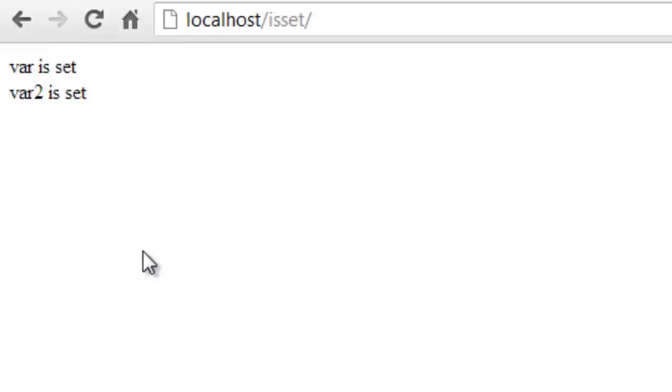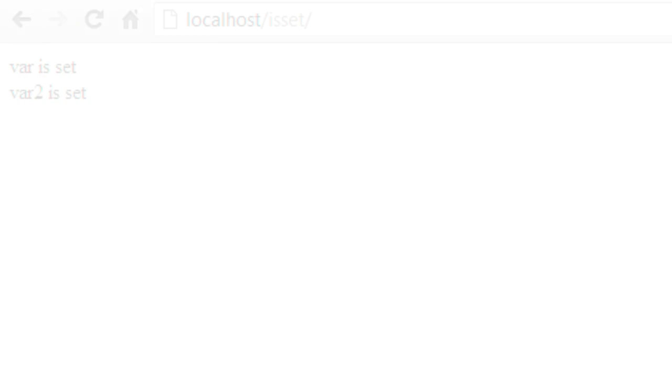So that's basically how you check if a variable is set in PHP. This is a very quick tutorial and just going over the basics because you'll need to know it for the tutorials coming up next.